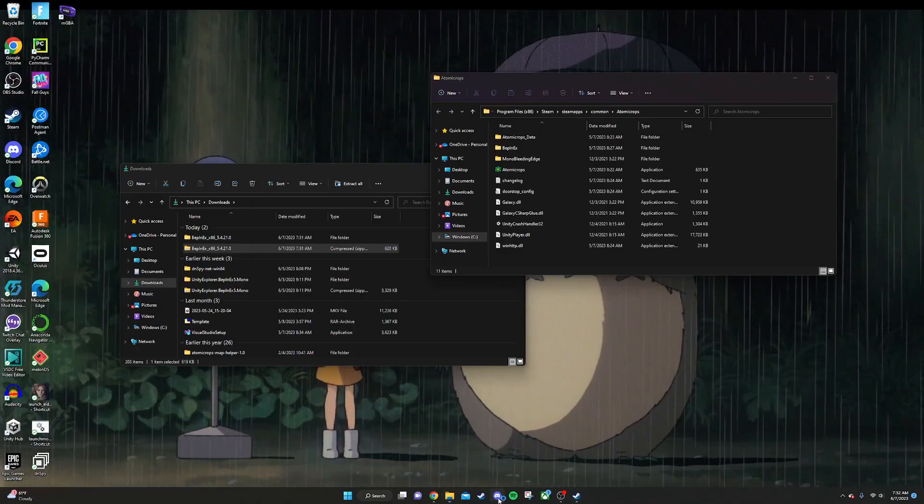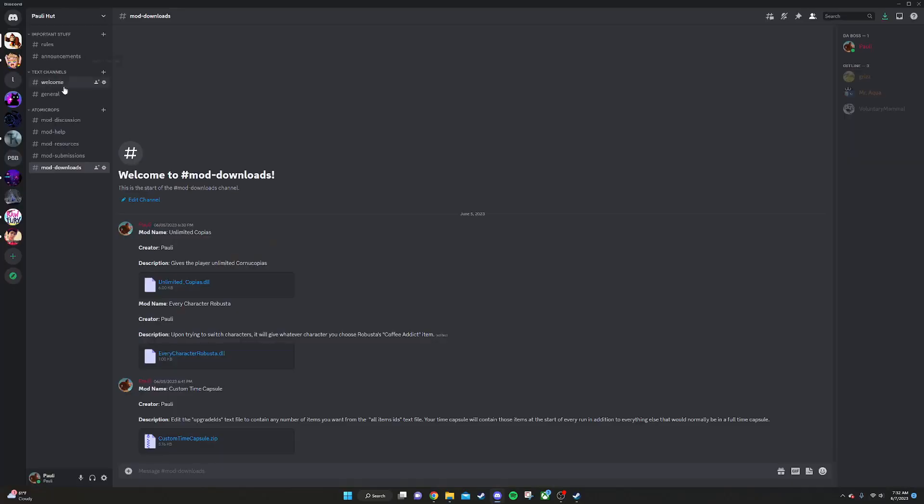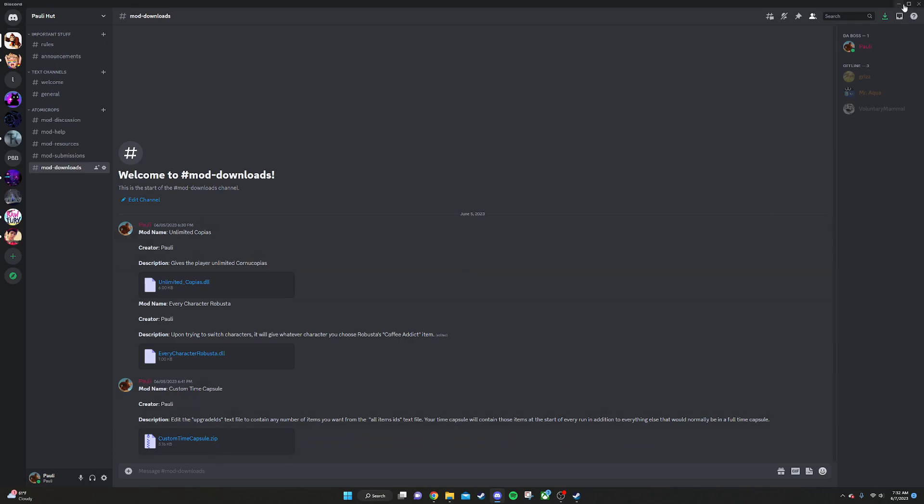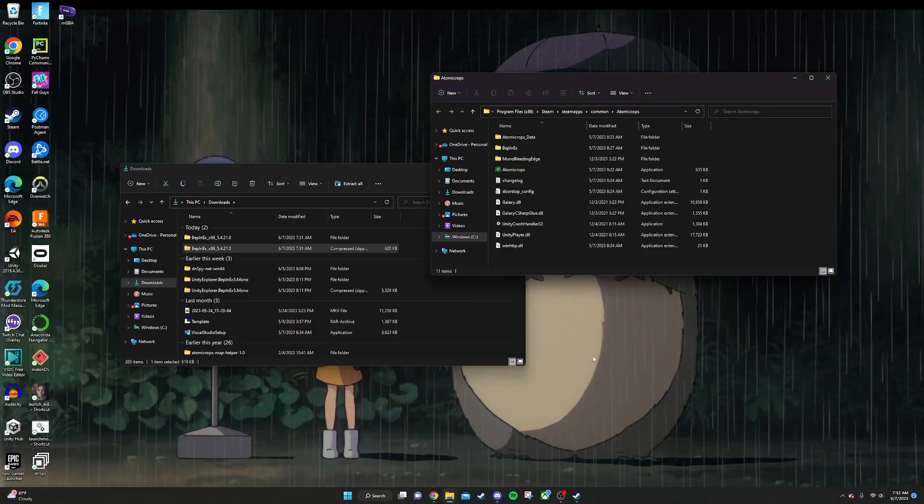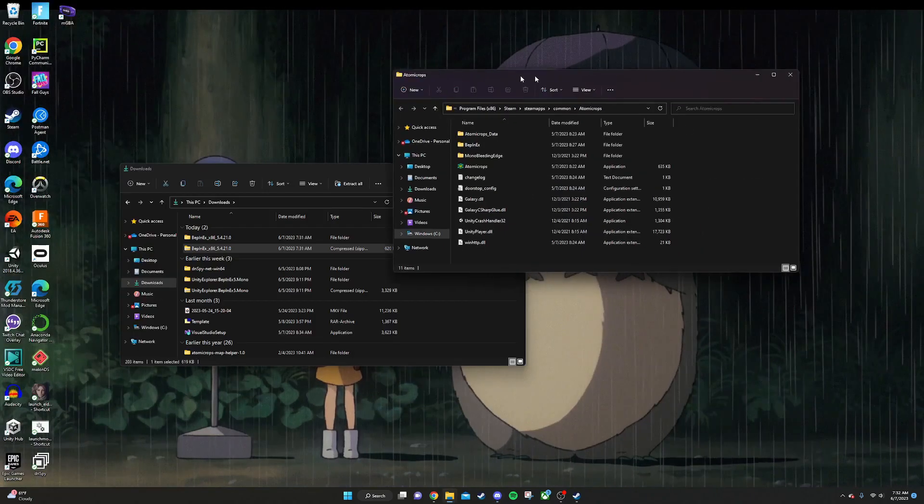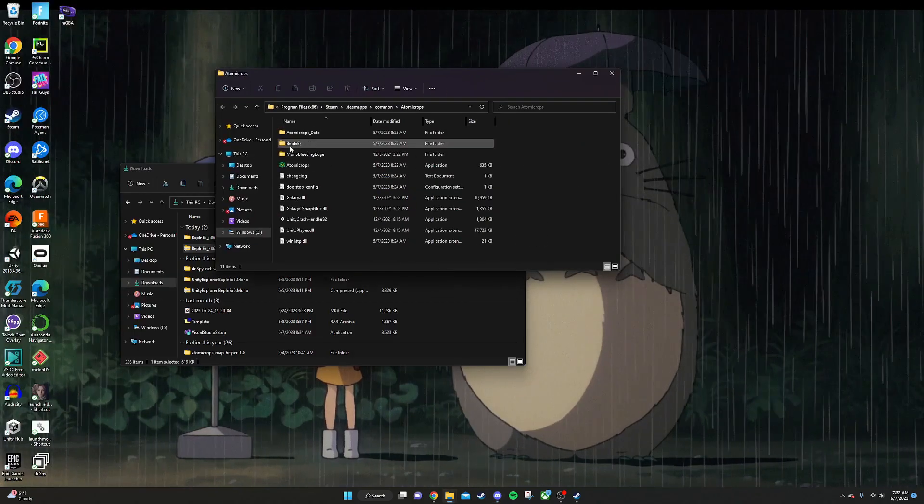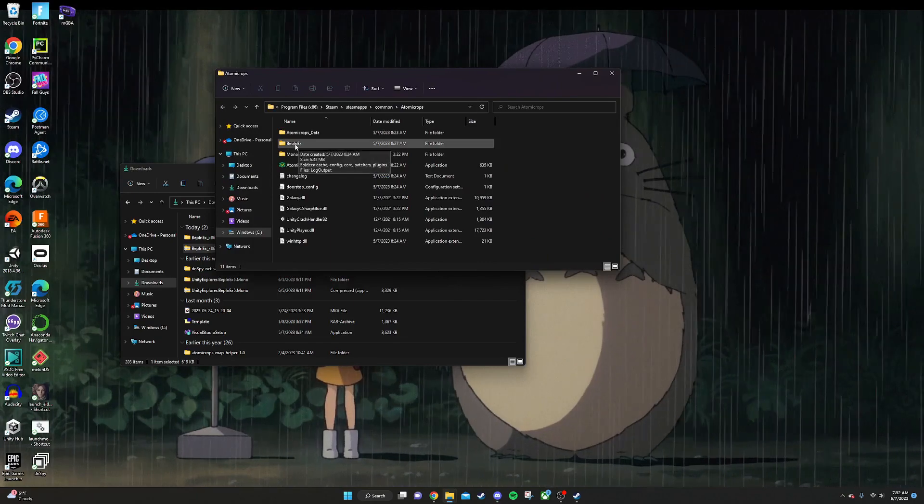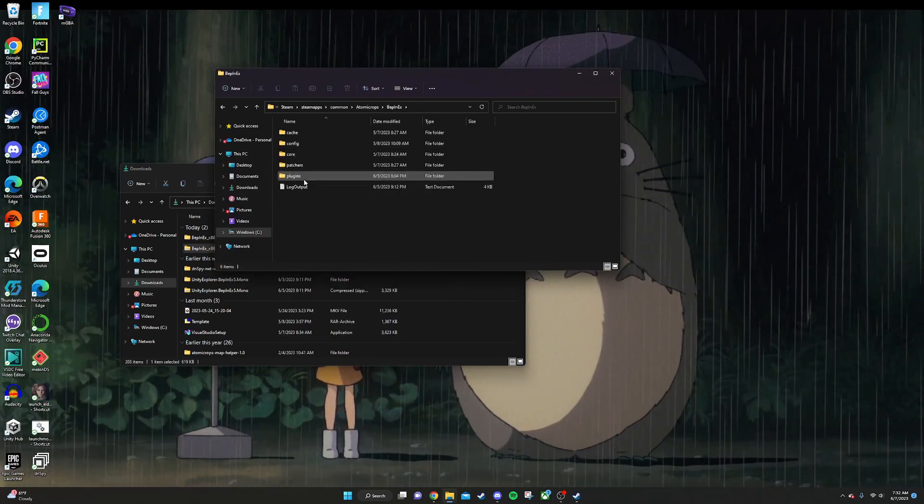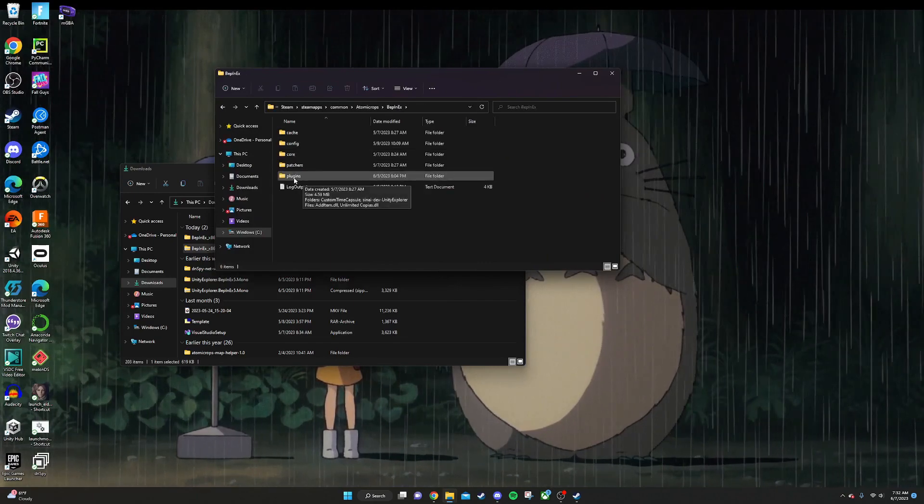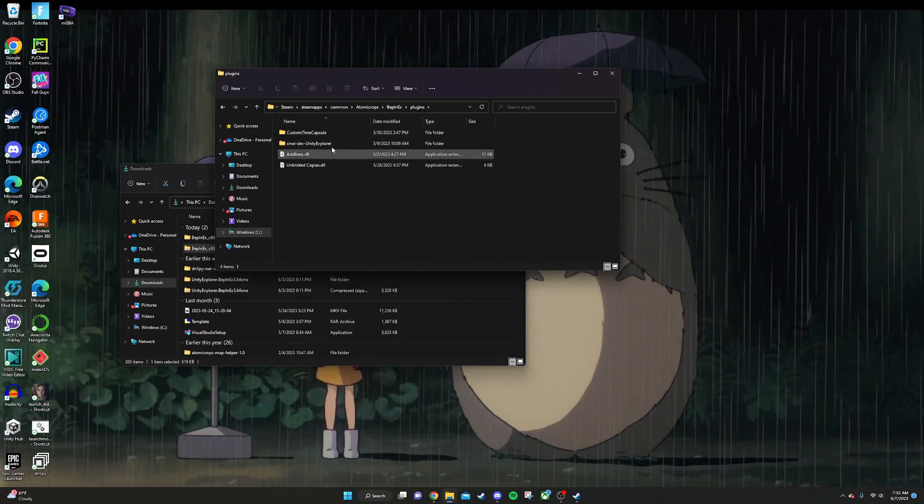I have a Discord server linked in the description where you can download mods in this mod downloads channel. Mods are going to be DLL files like this or zip files that you're going to want to extract after you download them. Once you have them downloaded, how you install them is by putting them in BepInEx and this plugins folder right here.